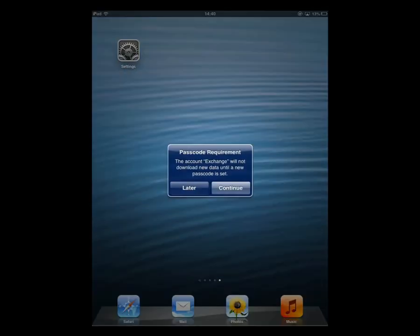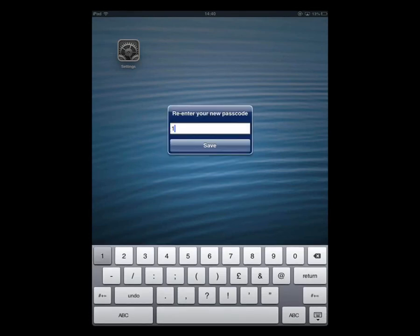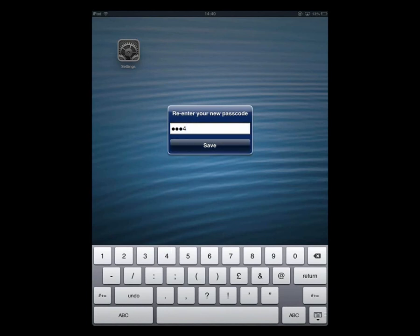We're going to go back to our home screen and we'll get a message saying we need to enter a passcode. This is a requirement of our Exchange servers as a security feature. So we're going to click on Continue and then enter a passcode, click on Continue, enter it again, and then click on Save.